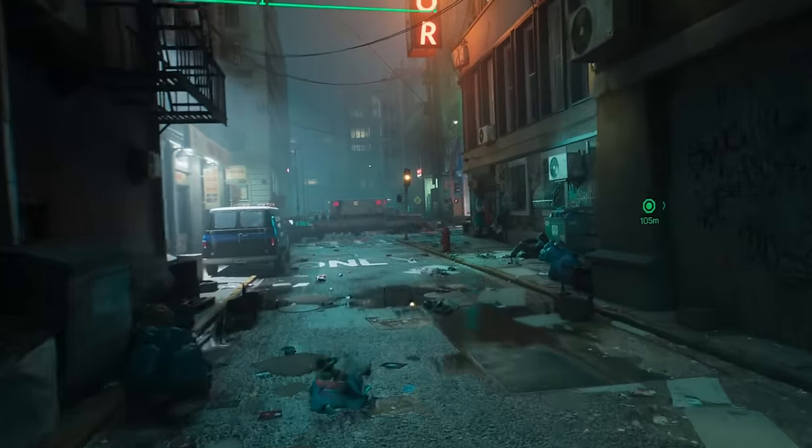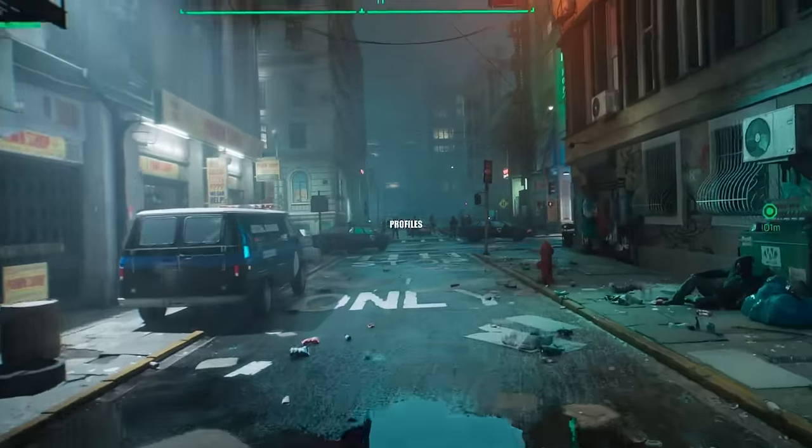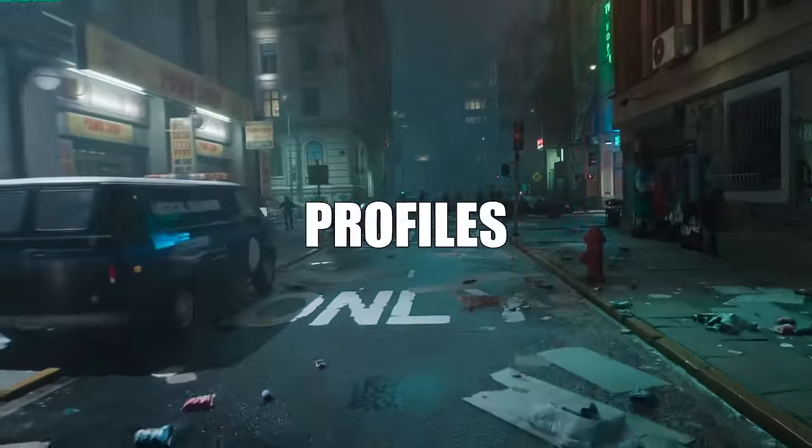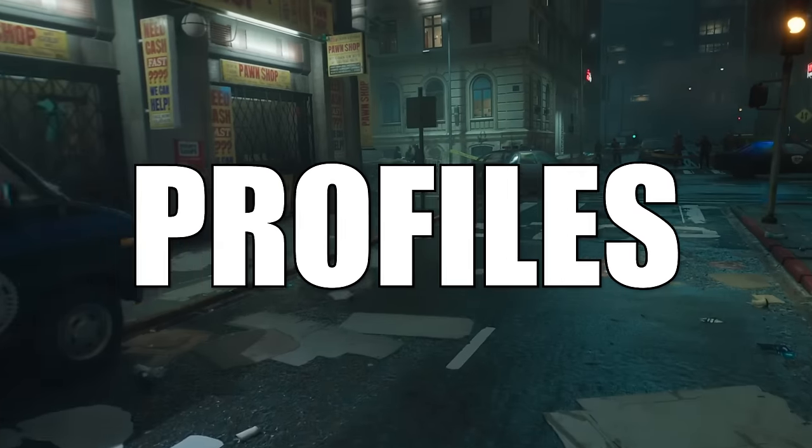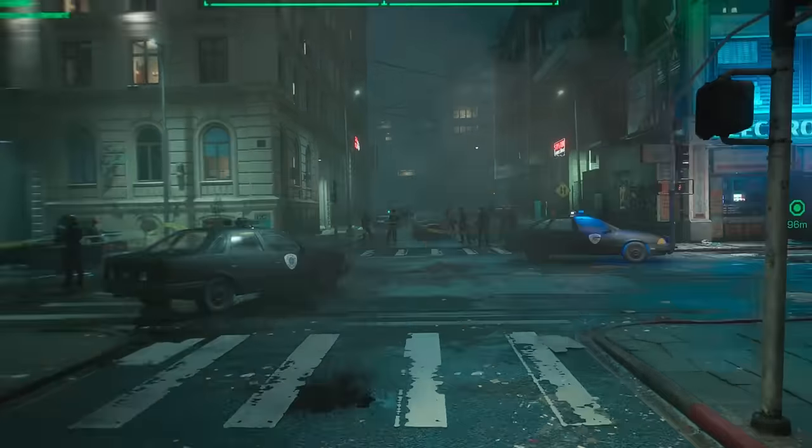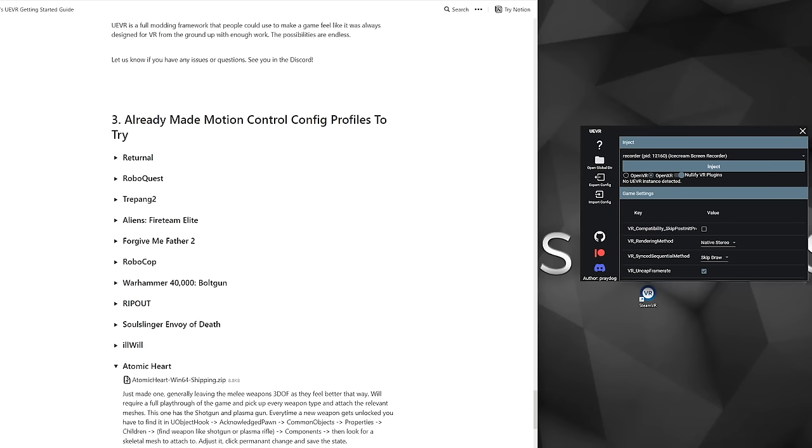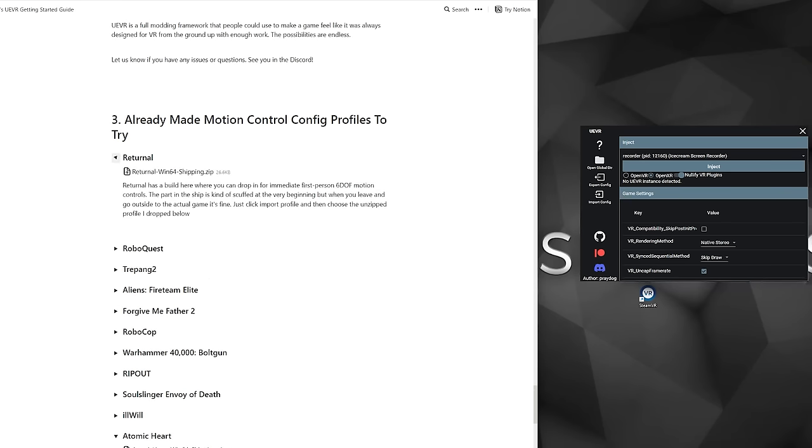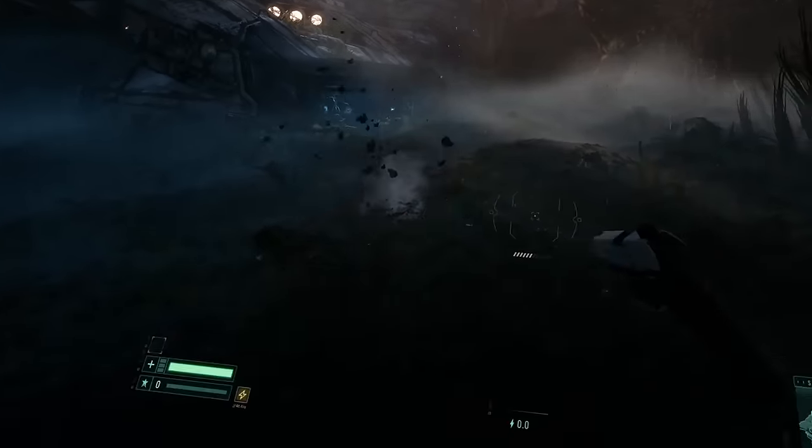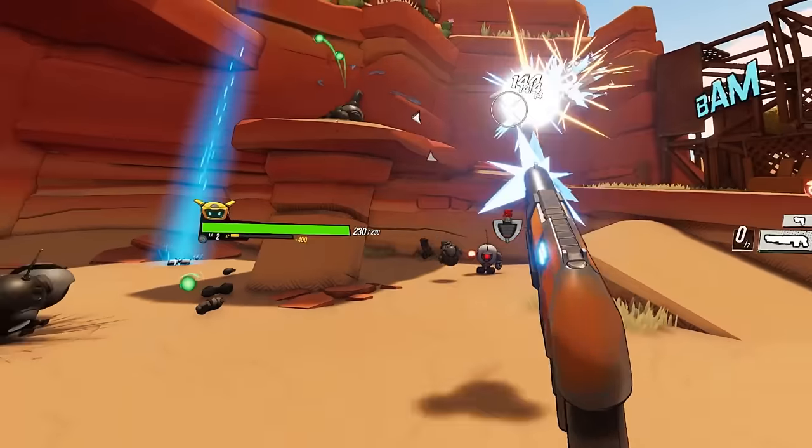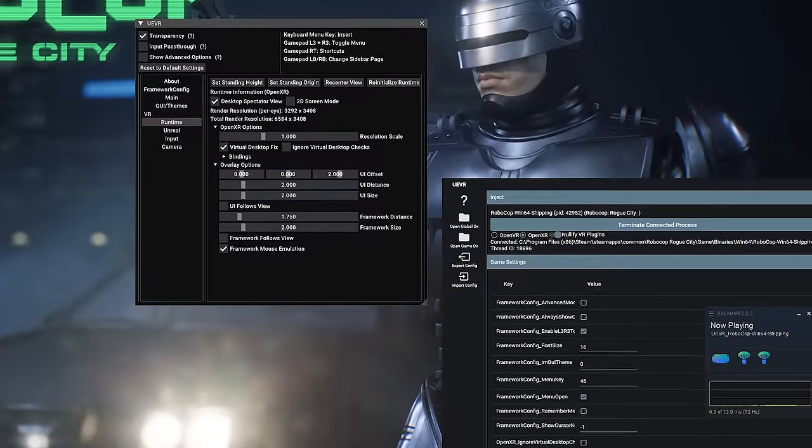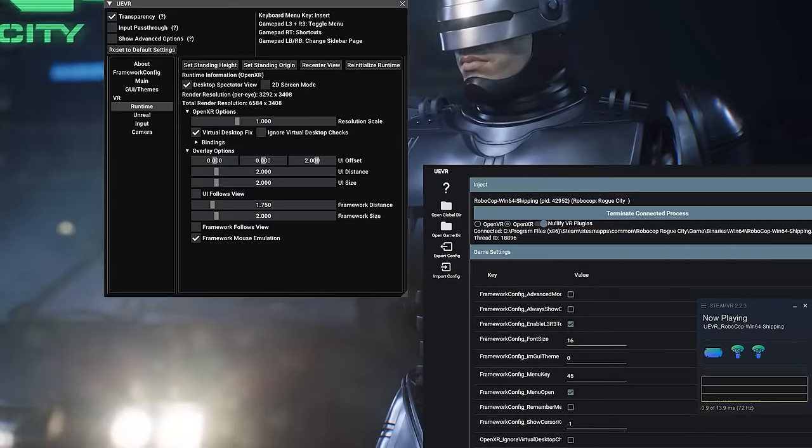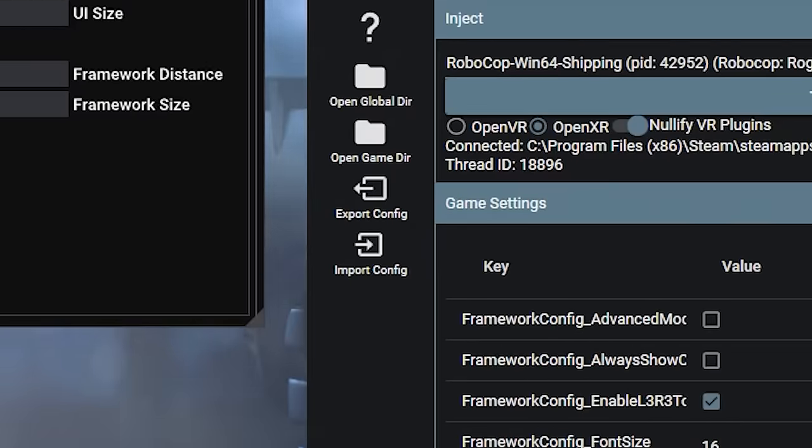But to make things a little easier with the configuration, there are these things called profiles, which are predefined configurations for each game that are available on the Praydog Getting Started guide, which I will link down below. These could enable six DOF motion controls, improve performance. You can even make your own by adjusting the configuration in that menu that we just had up that we can toggle on and off and then select export to share it with the world.